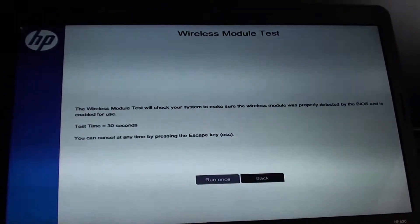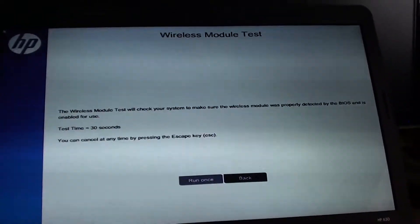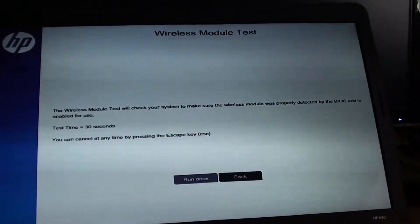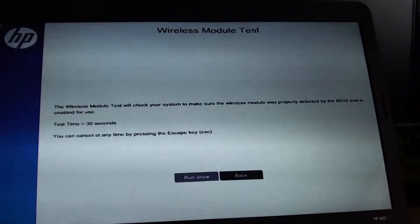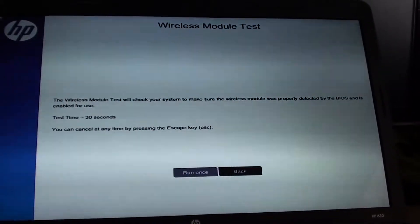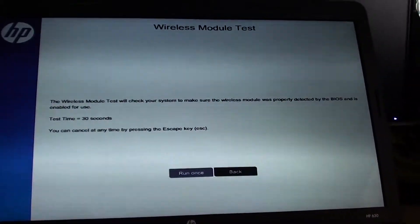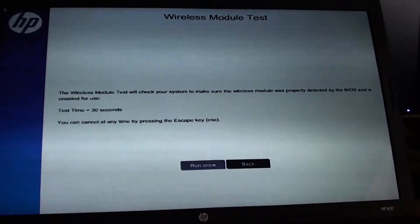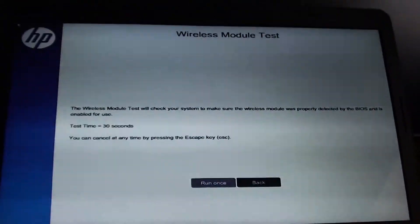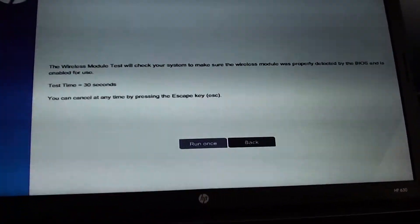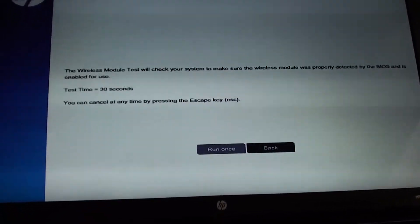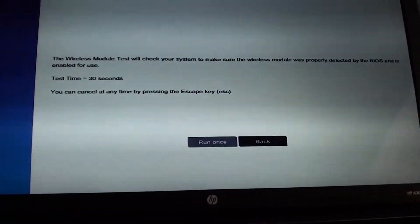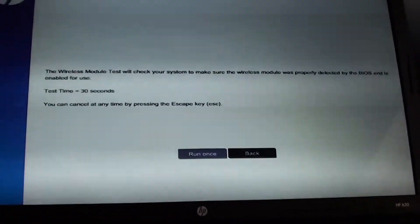How to perform a wireless module test on an HP 630 laptop. If you cannot connect your laptop to a Wi-Fi network, it's possible that the wireless hardware module is faulty. To confirm this, you need to perform a test. Here's how you can do it.